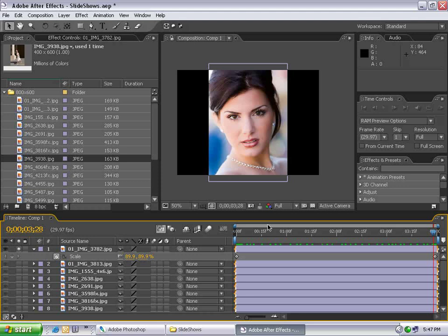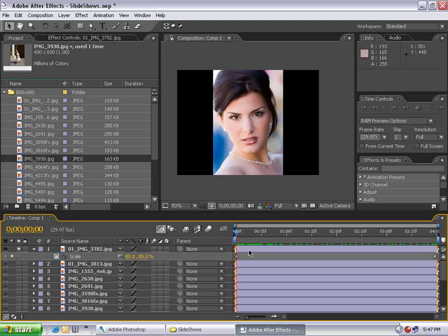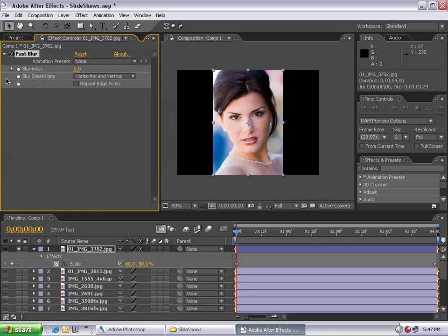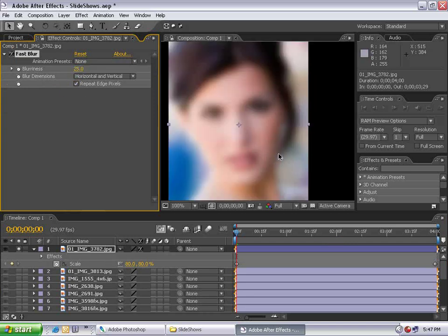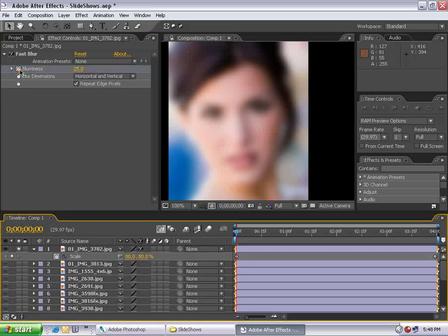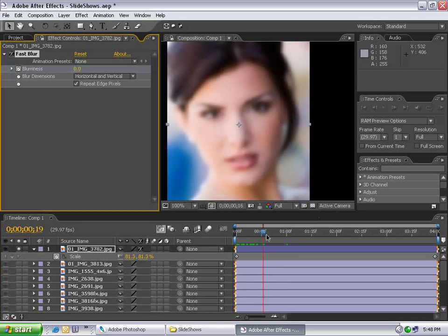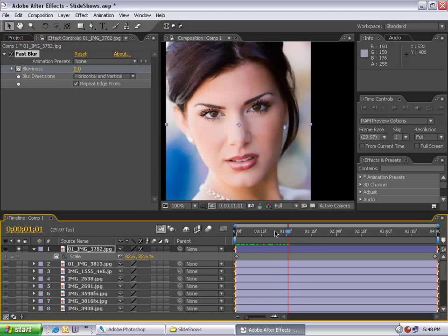This is After Effects, so let's take it to the next level. I'll add an effect that will slightly enhance this slideshow. With the layer selected, choose Effects, Blur, Fast Blur, set the blurriness to 25, and enable Repeat Edge Pixels. I'll set the stopwatch for blurriness, move forward to one second, and turn the blurriness down to zero, so the image slowly blurs into focus. If these were sequenced together, they would blur into focus and fade together, making for a nice effect.